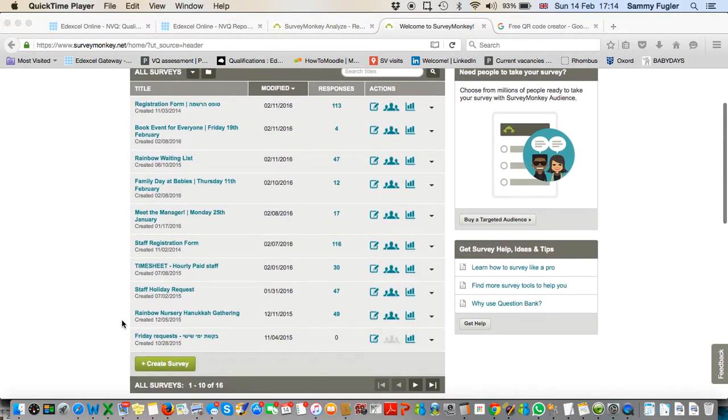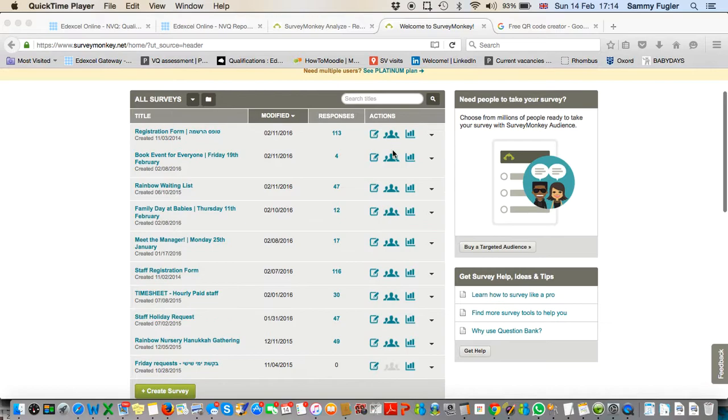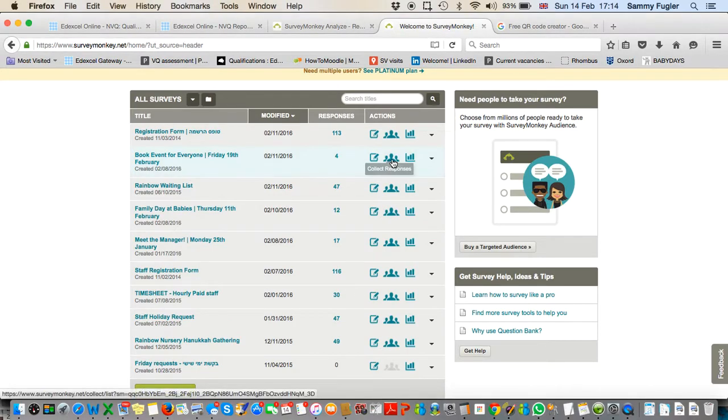Scroll down to the event you want—book event for everyone, Friday the 19th. Click the middle icon that shows 'Collect Responses' because that's what we want to do.